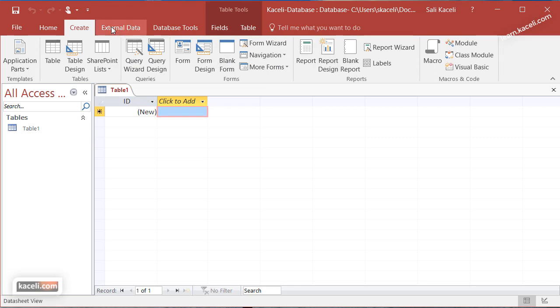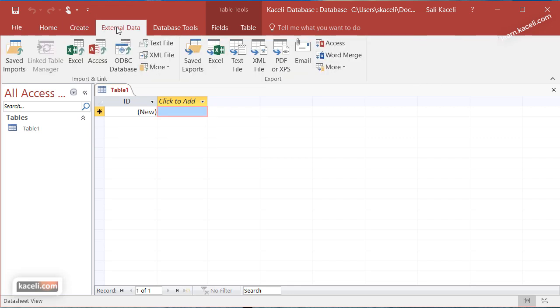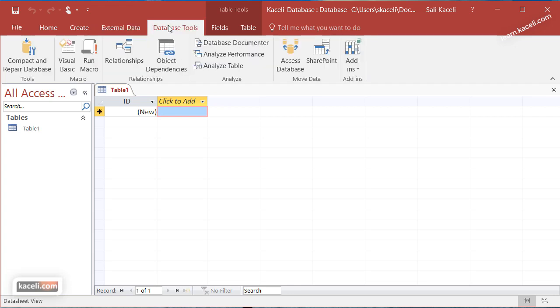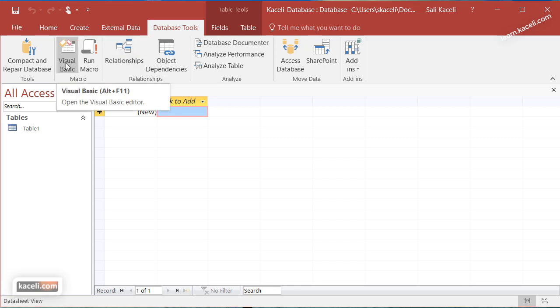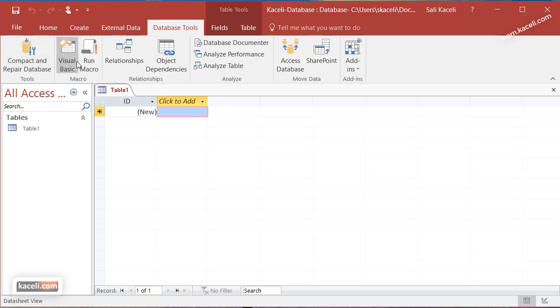Then we have the external data tab. This is basically for us to get data from other systems and import it and link it into a database here in Microsoft Access. And then database tools, another tab where we can design the database and define the relationships or basically any tools related to the database, whether to repair the database, create macros, or other components.